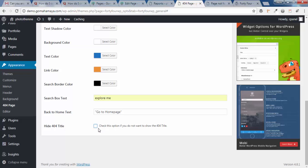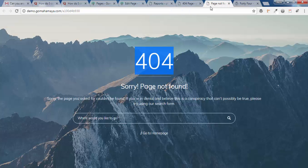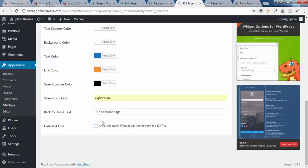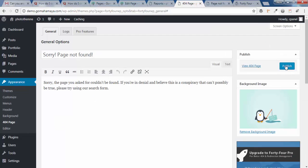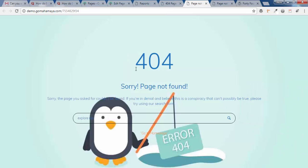If you want to hide the 404 title, you can choose this option. Next, click on Publish and open this in a new tab.